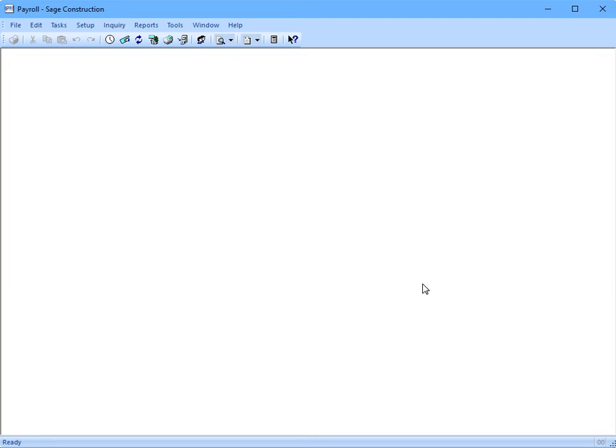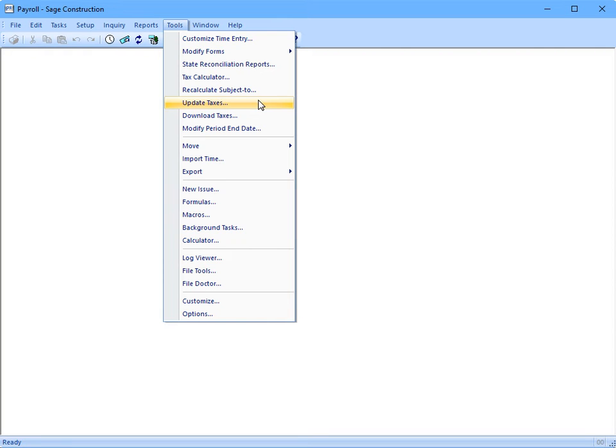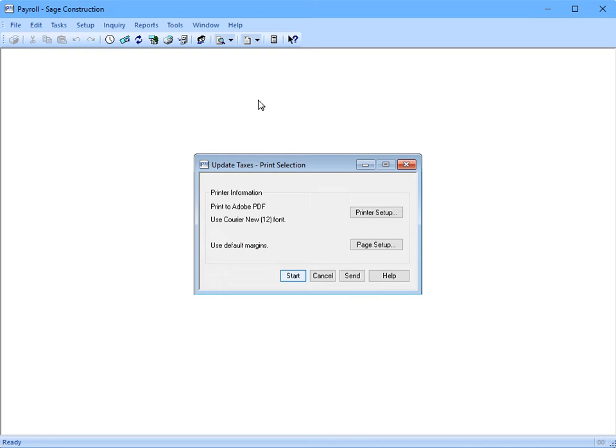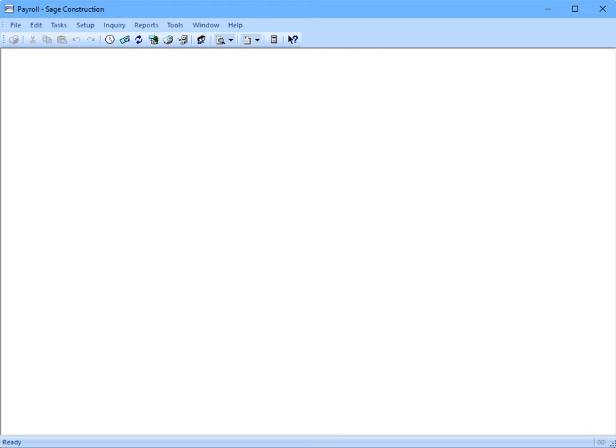Now, from Tools, go to Update Taxes. Then, click Start. Is there a journal that prints when it's done updating the taxes? Yes, there is. Why don't we take a look?